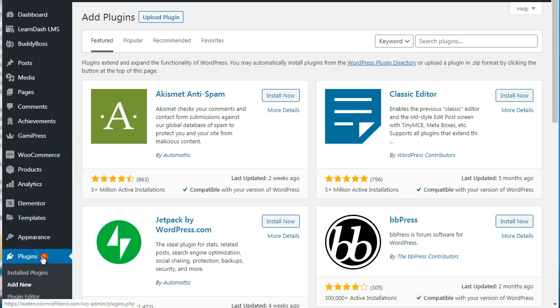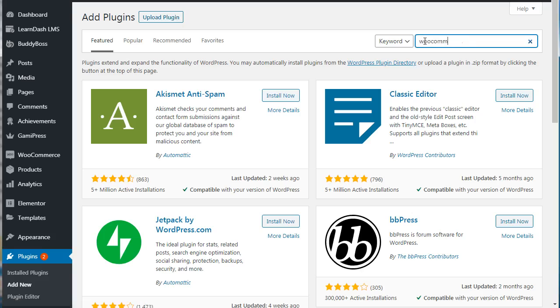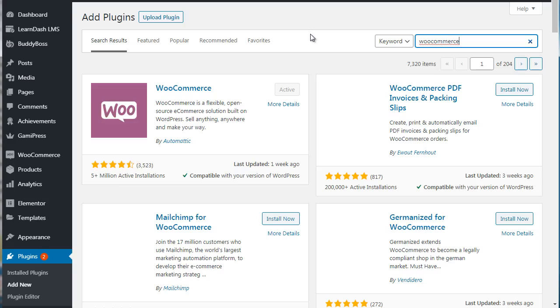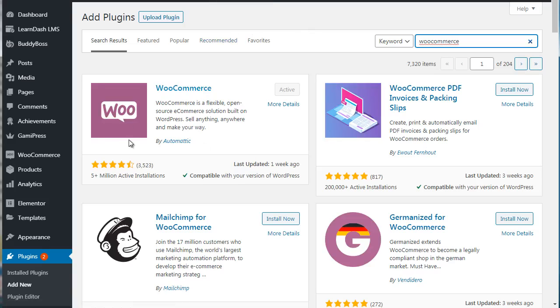To do that is fairly simple. All you have to do is go to Plugins, click on Add New and you'll see this screen. Then you need to go to the search plugins and type in WooCommerce.